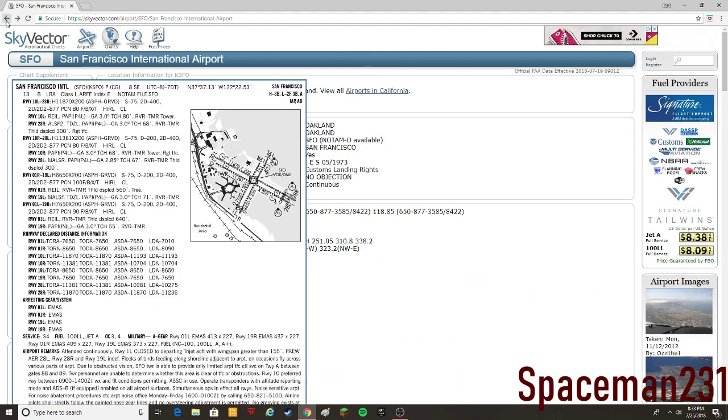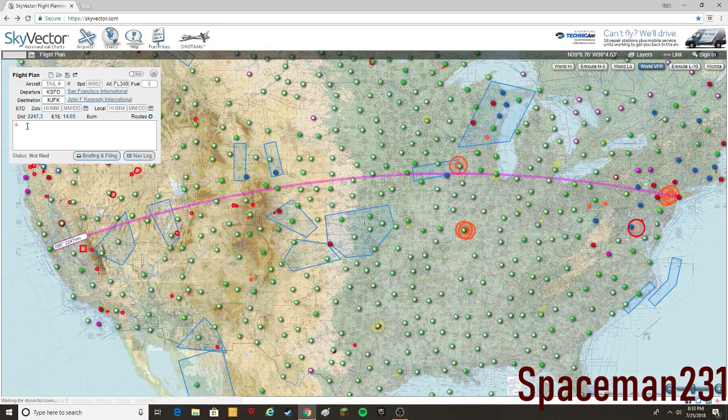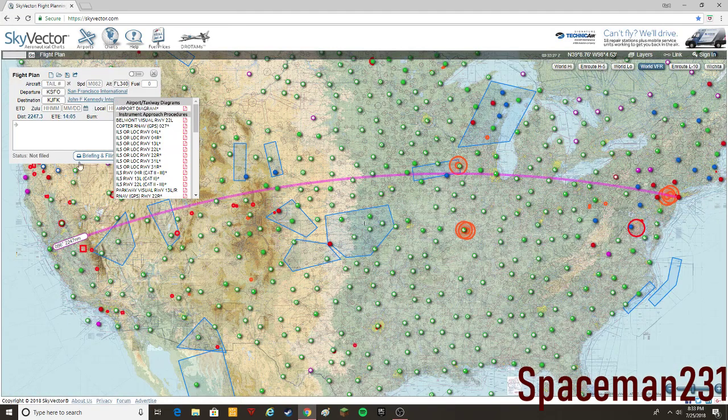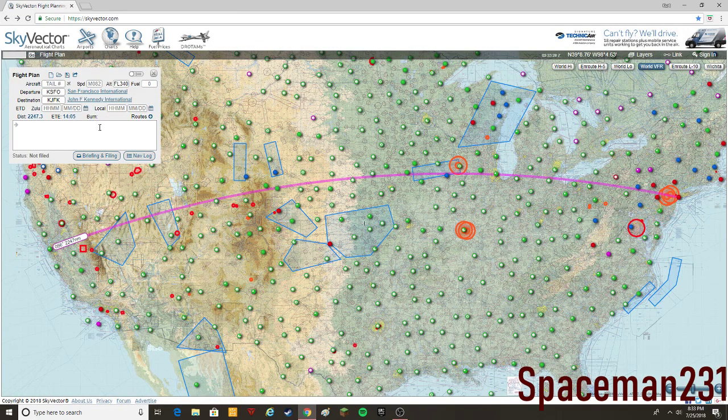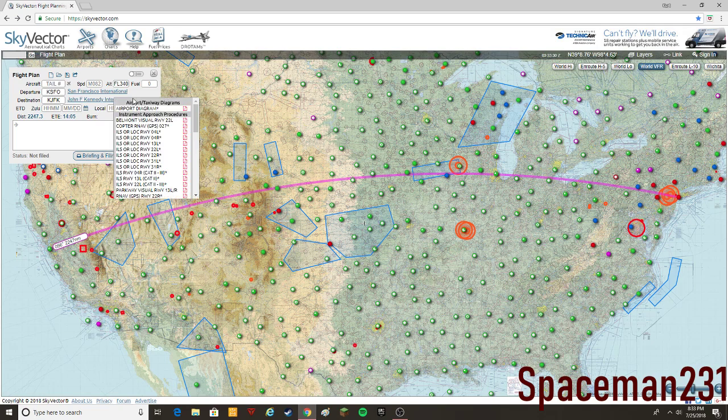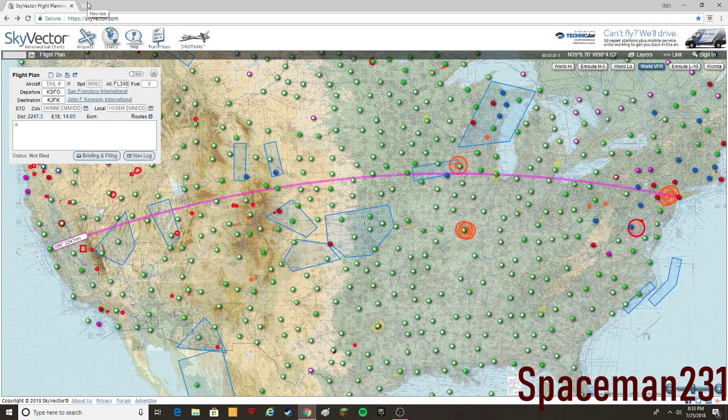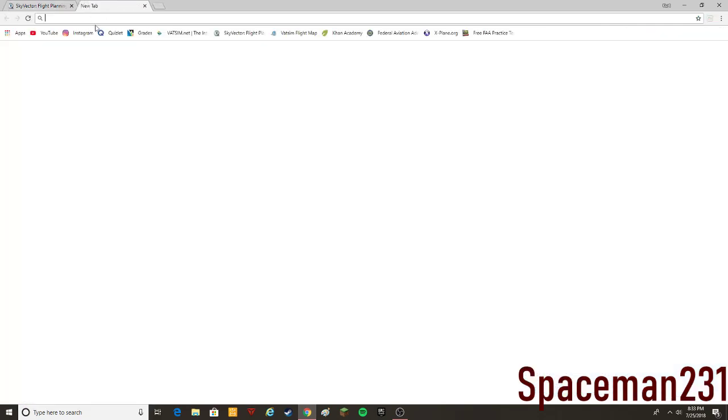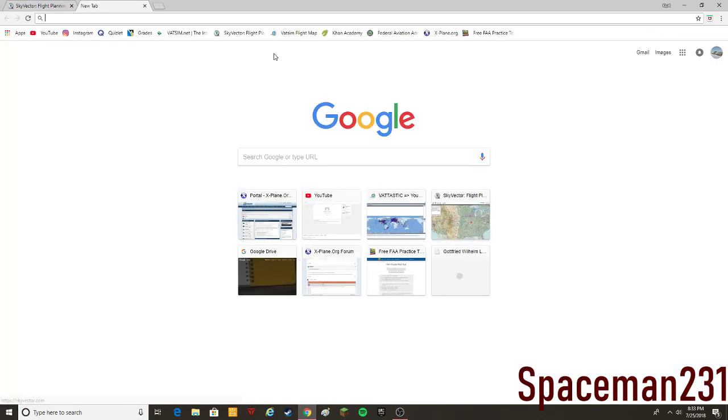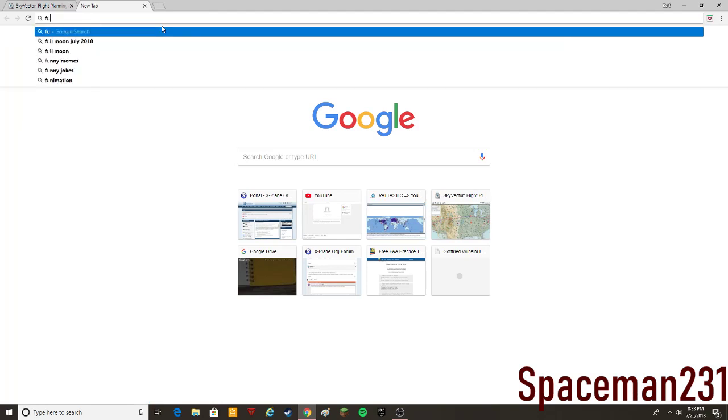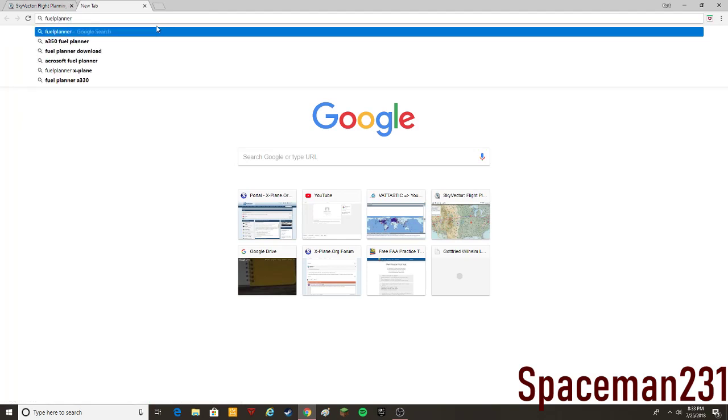But one thing about Skyvector is that you have to make an account or stuff to be able to get fuel. So in order to get fuel, you're going to want to use that website called FuelPlanner.